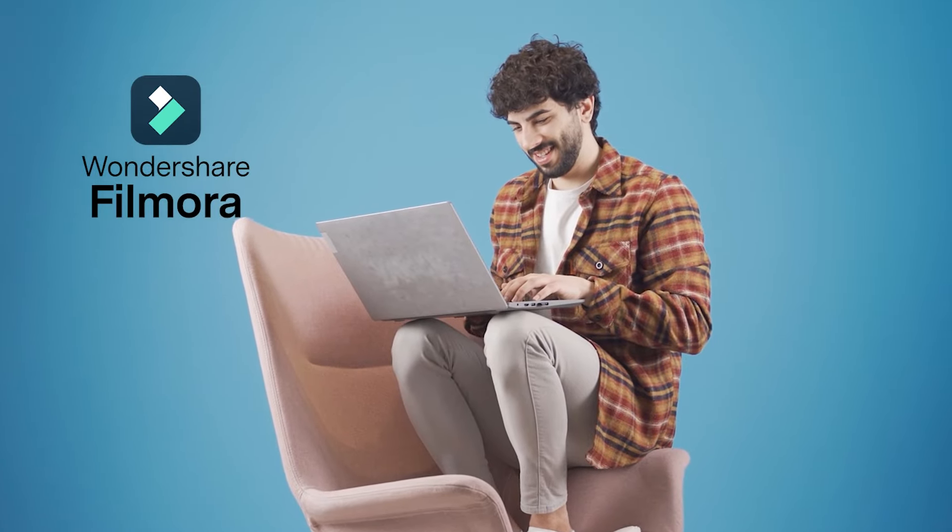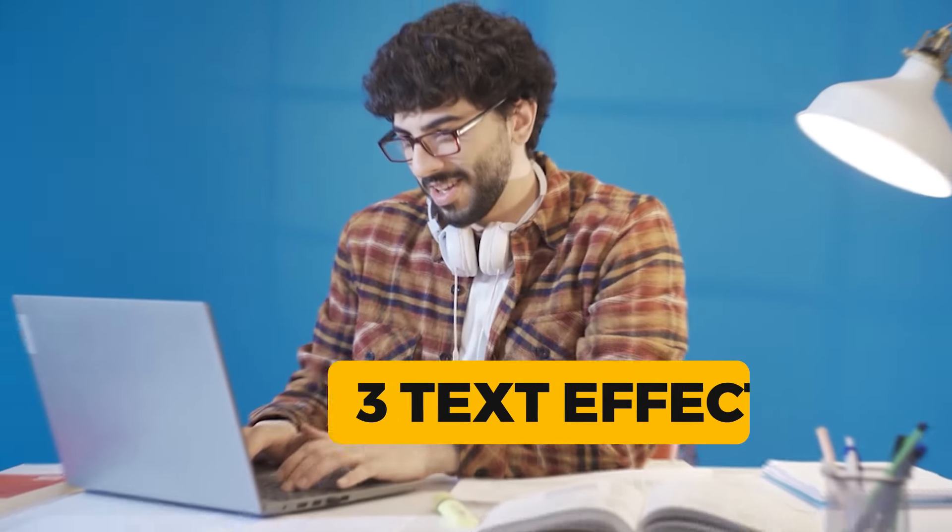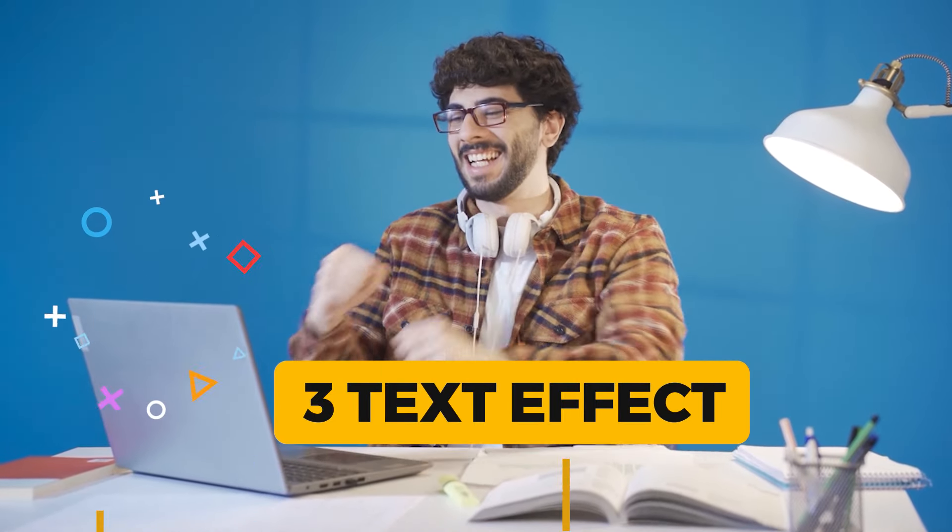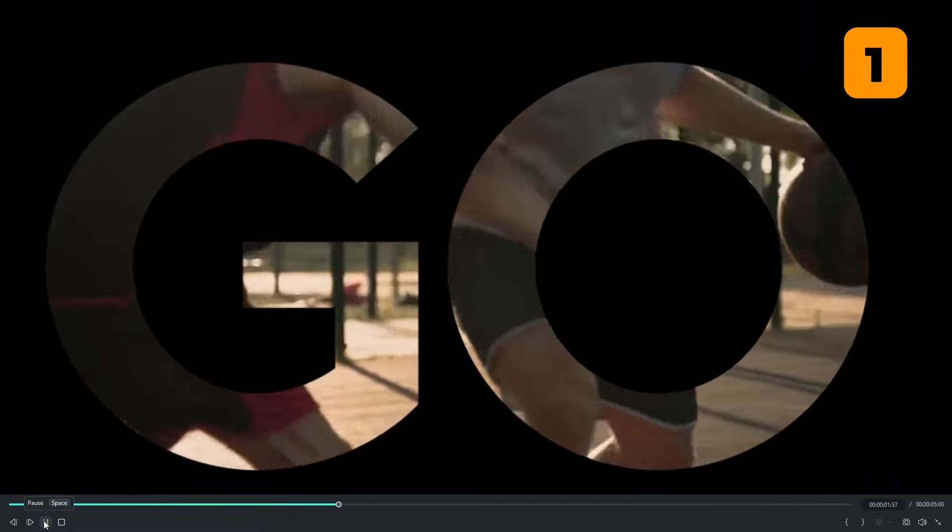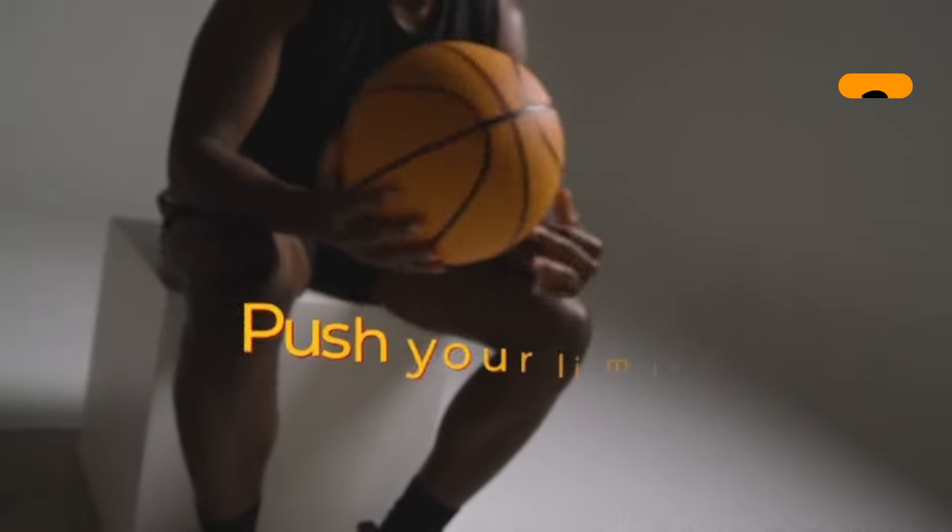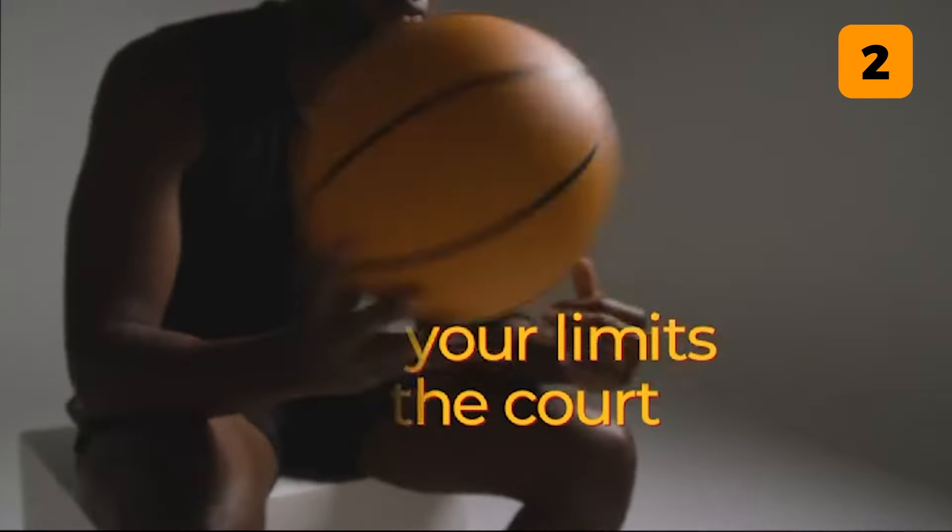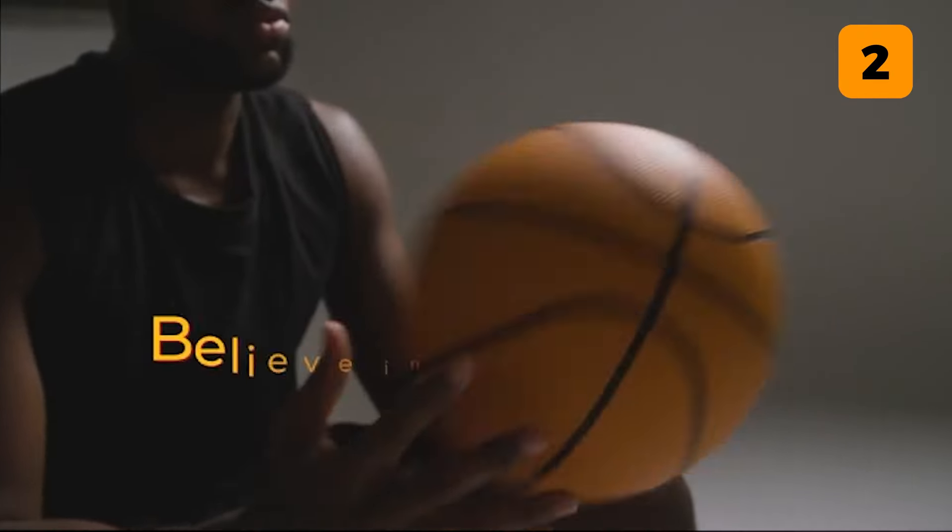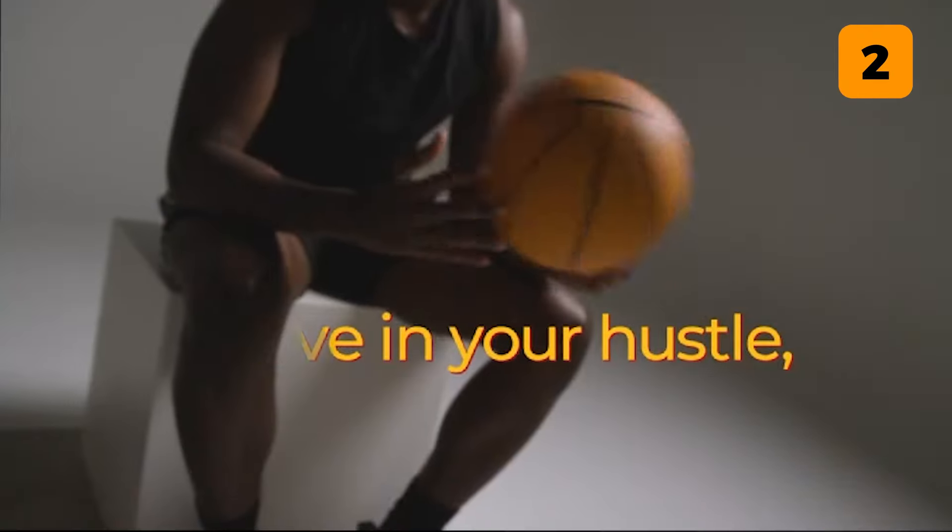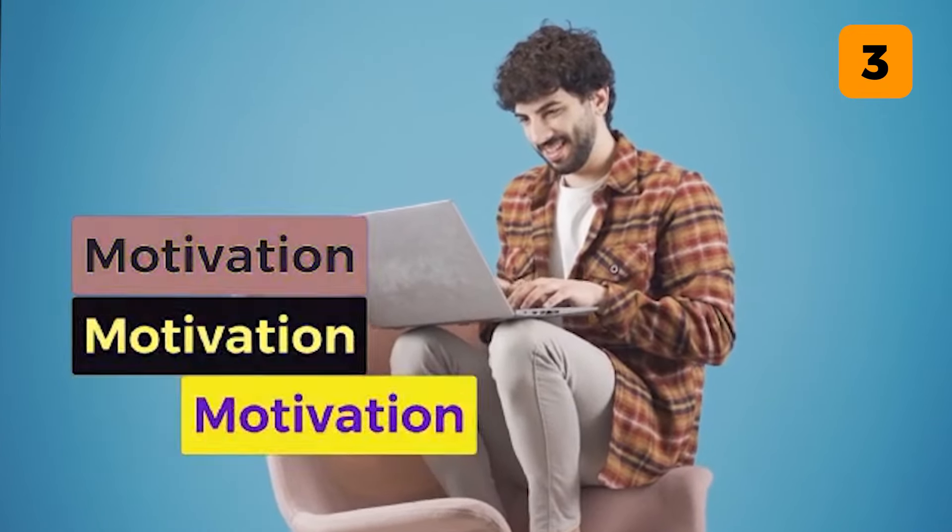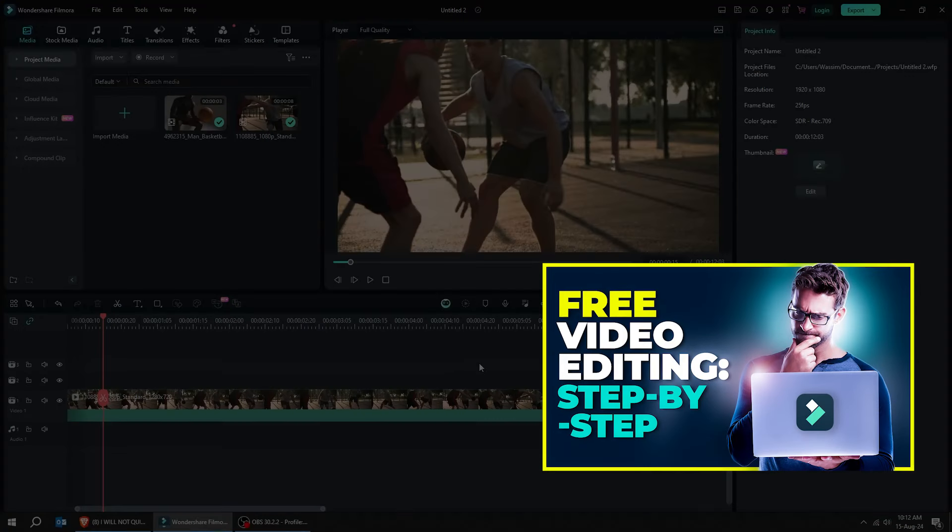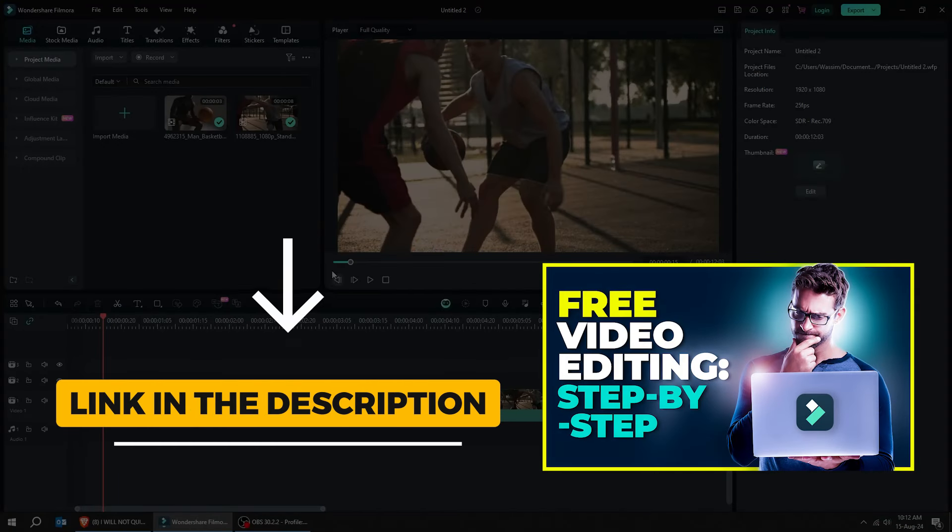In this video, I'm going to show you three text effects in Wondershare Filmora. If you don't know anything about Filmora, go watch my other video.